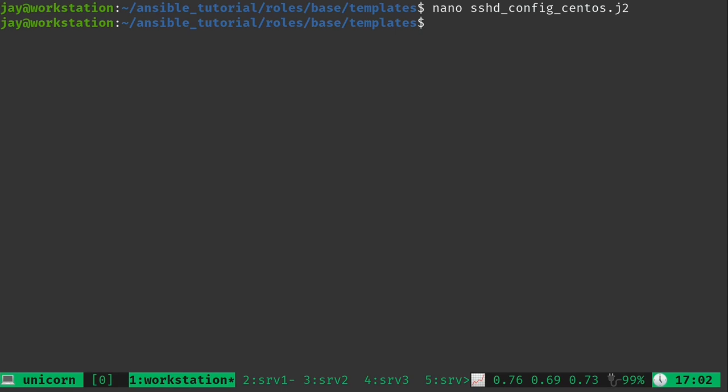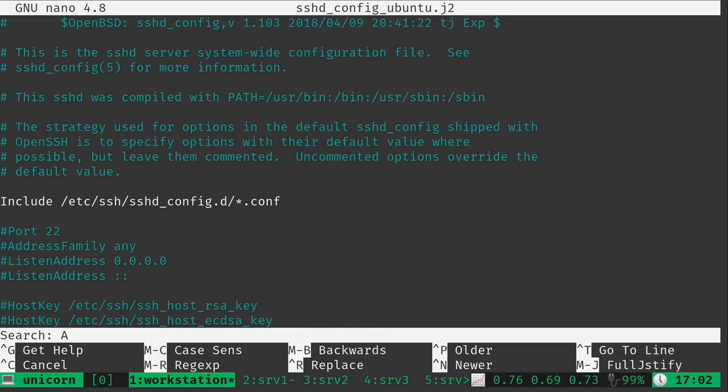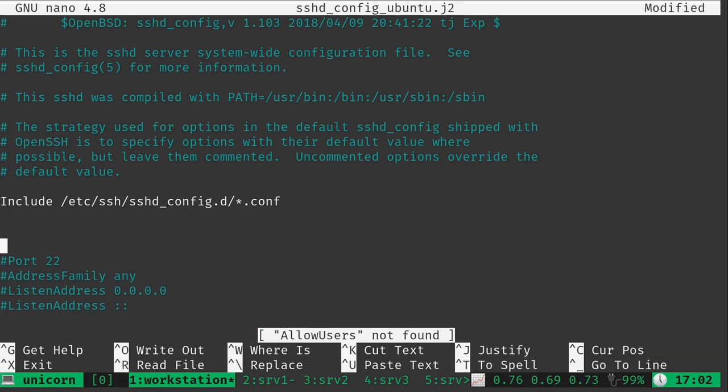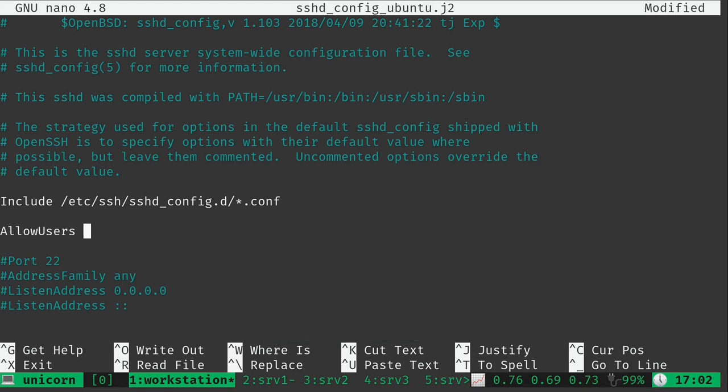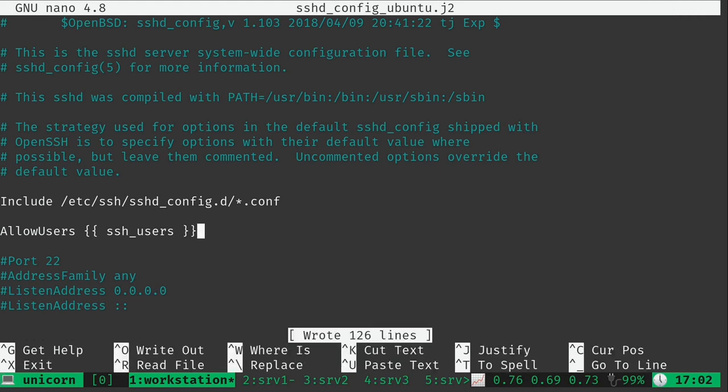And then what I'm going to do is go ahead and save this file. And then I'm going to do the same thing for the Ubuntu version. Again, I'm going to double check that AllowUsers isn't already here. It's not. So let's go ahead and add it. Just like that. Same as the other one.